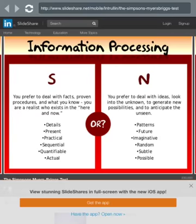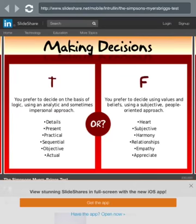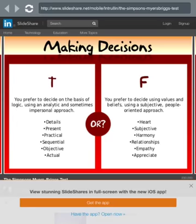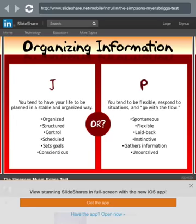Making decisions. T - you prefer to decide on the basis of logic using an analytic and sometimes impersonal approach. Details, present, practical, sequential, objective, actual. Or F - you prefer to decide using values and beliefs, using a subjective, people-oriented approach. Hard, subjective, harmony, relationships, empathy, appreciate. That's a definite F.